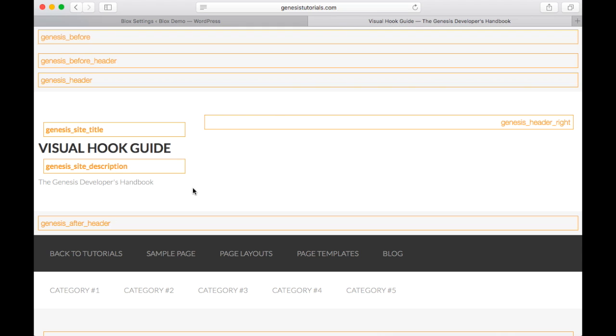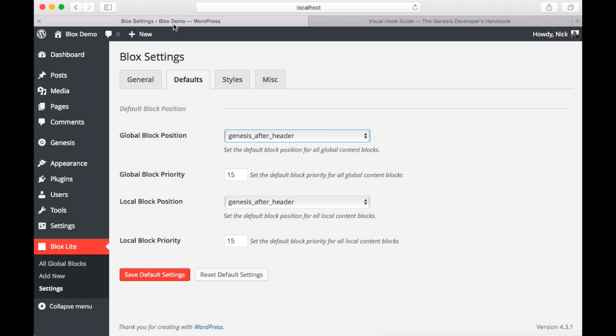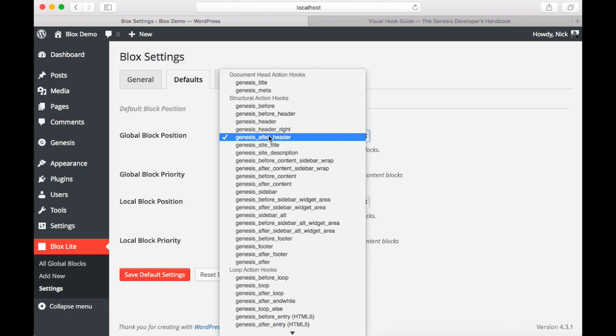Now each one of these hooks are places that you can add a content block. Genesis hooks are standardized across nearly all Genesis themes, which really gives blocks and blocks like the power it needs to add content anywhere on your website.